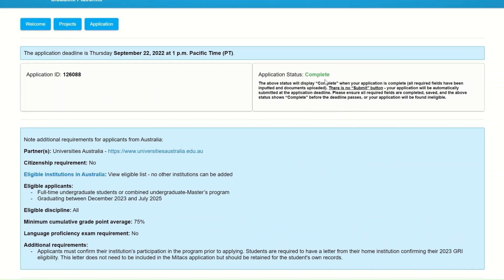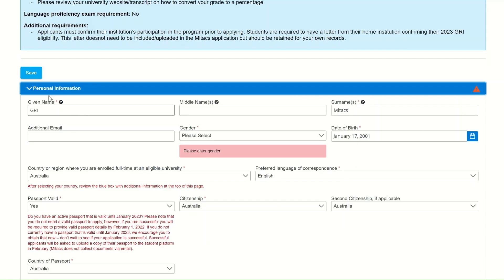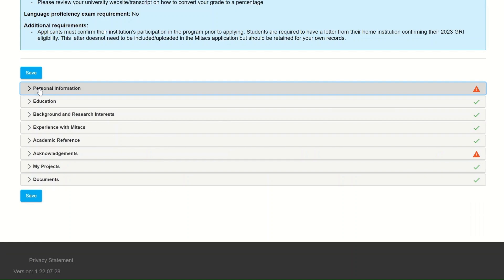There is no submit button. As long as your application is marked as complete by the deadline, it will automatically be submitted.